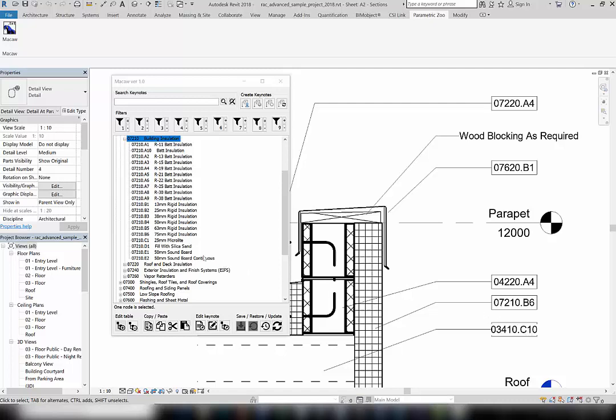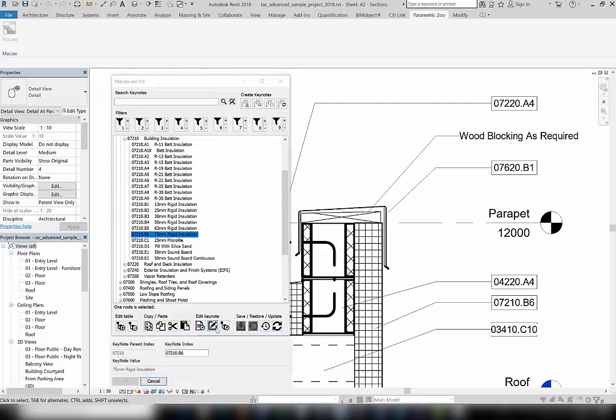You can also edit the keynote index from the application. Select the keynote you'd like to rename, then click on the Edit Keynote Index button. The keynote index can now be modified.